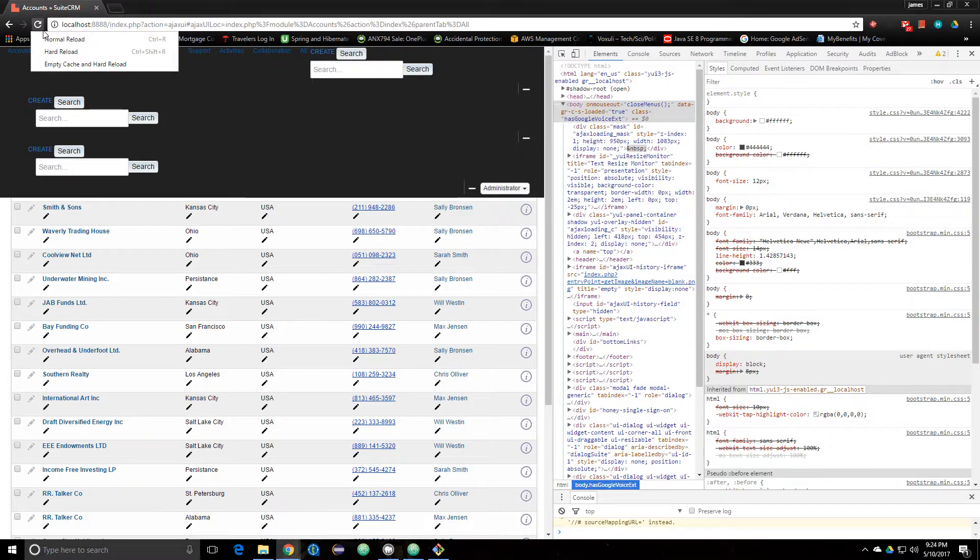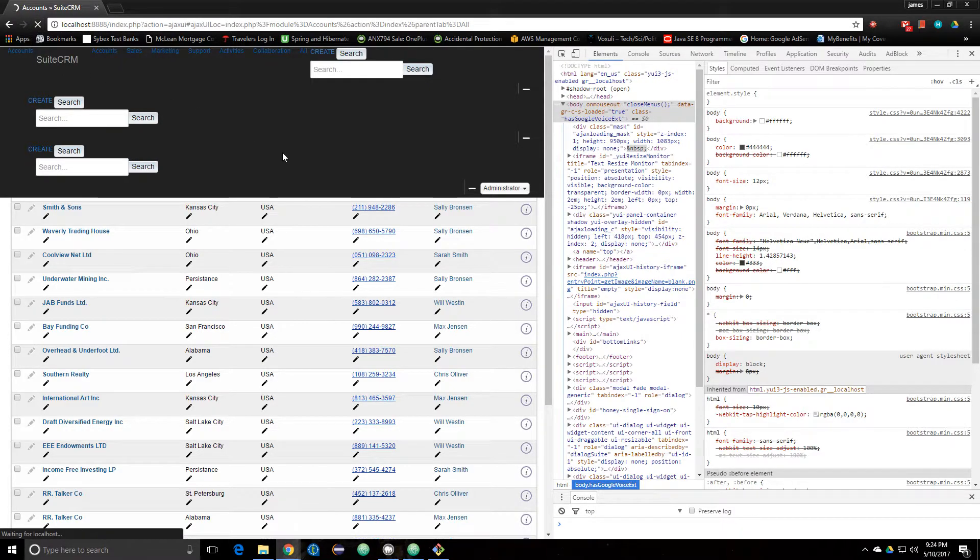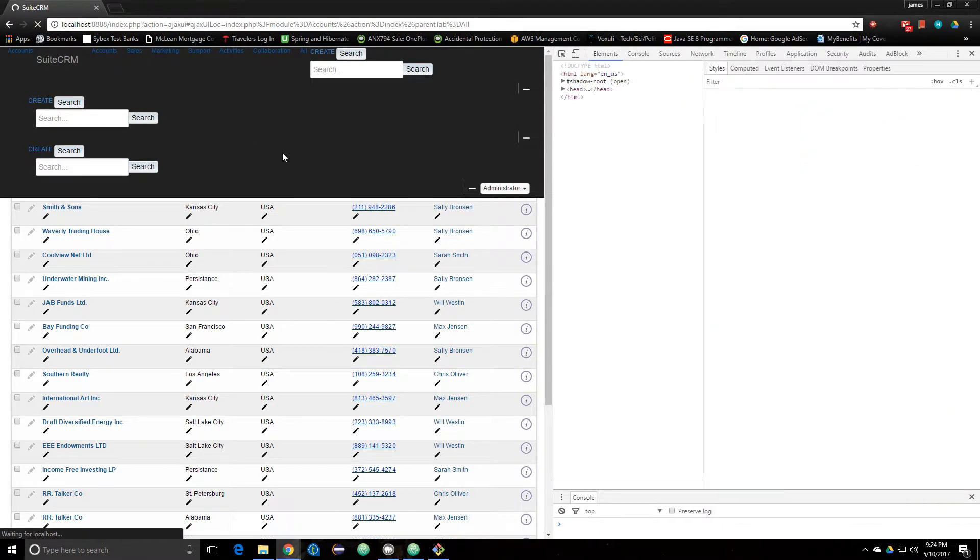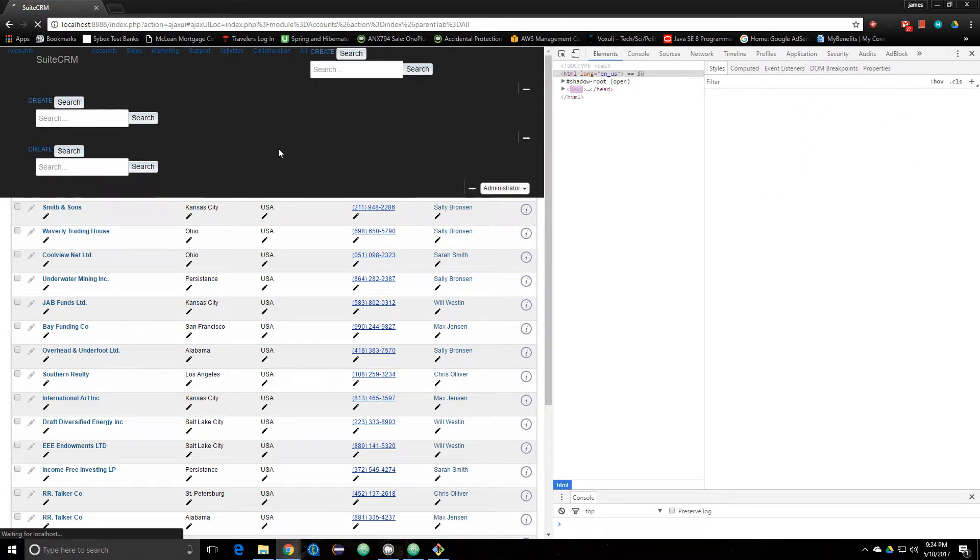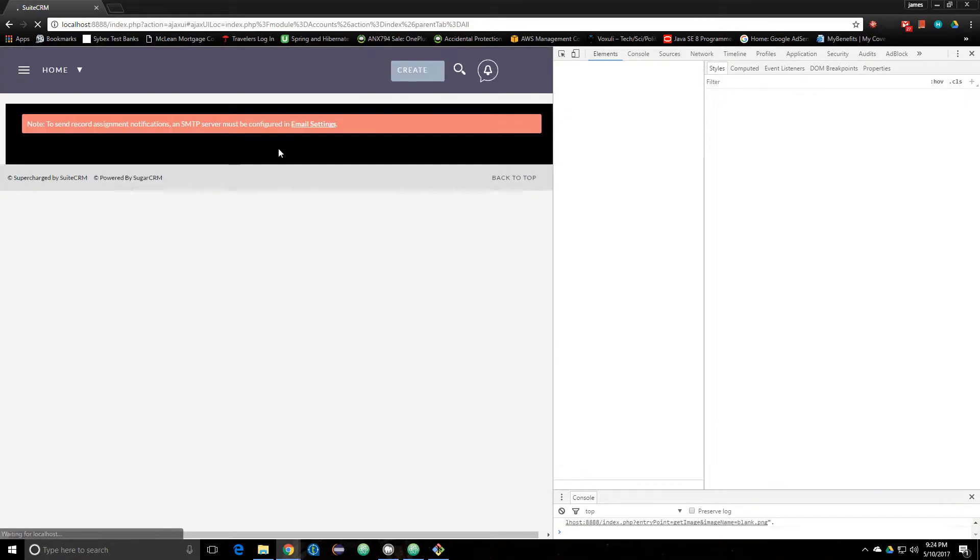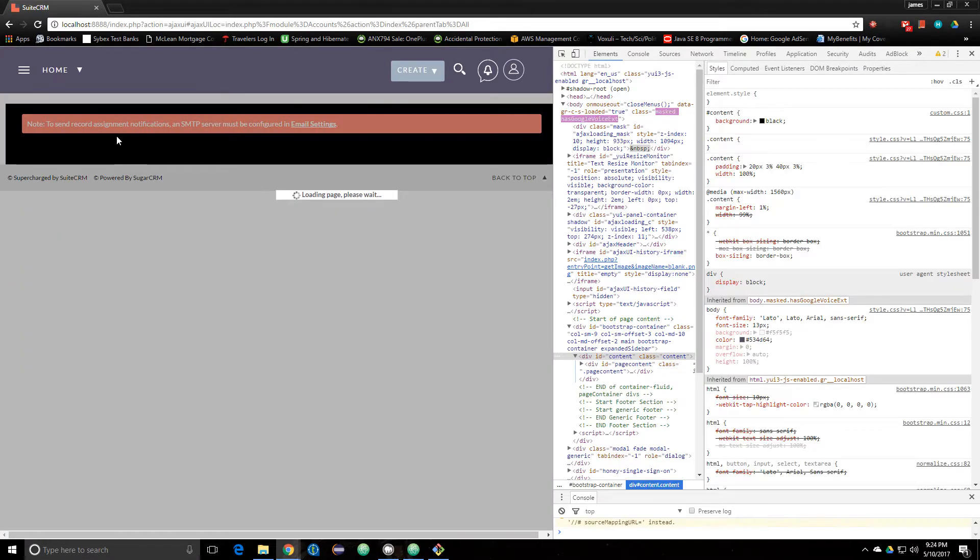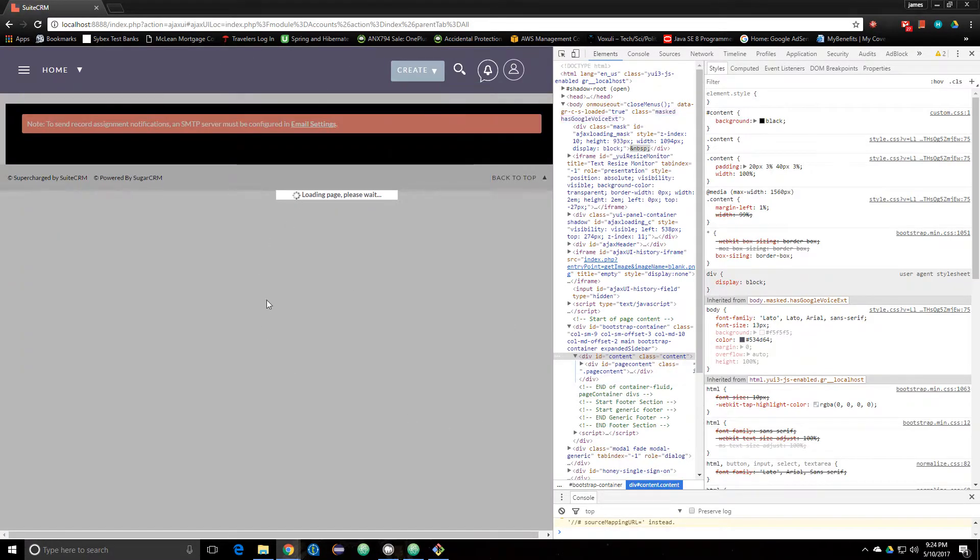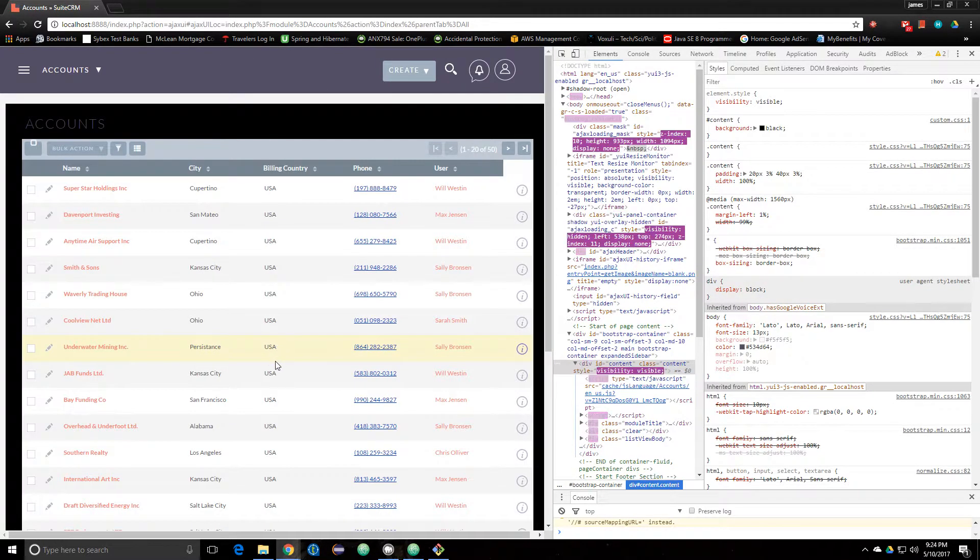So then I'm going to empty cache and hard reload, and now my new theme is finally applied. Sweet.